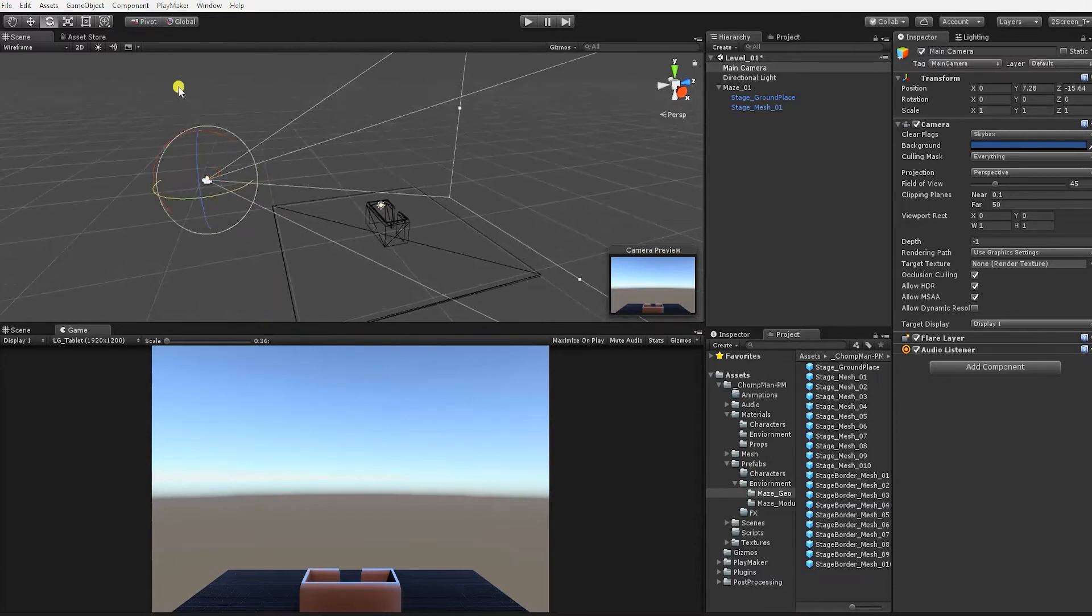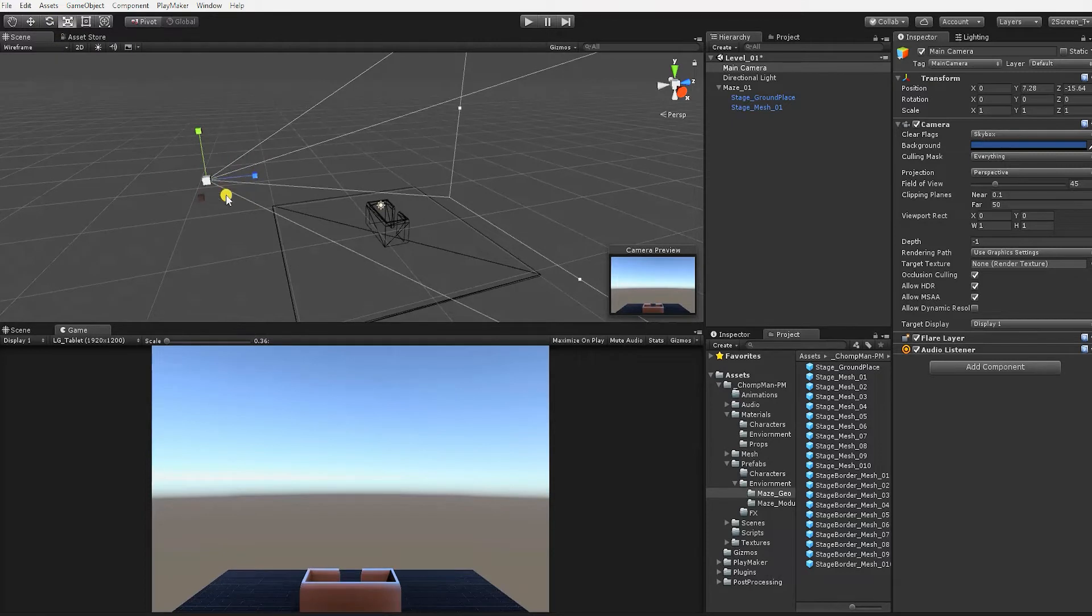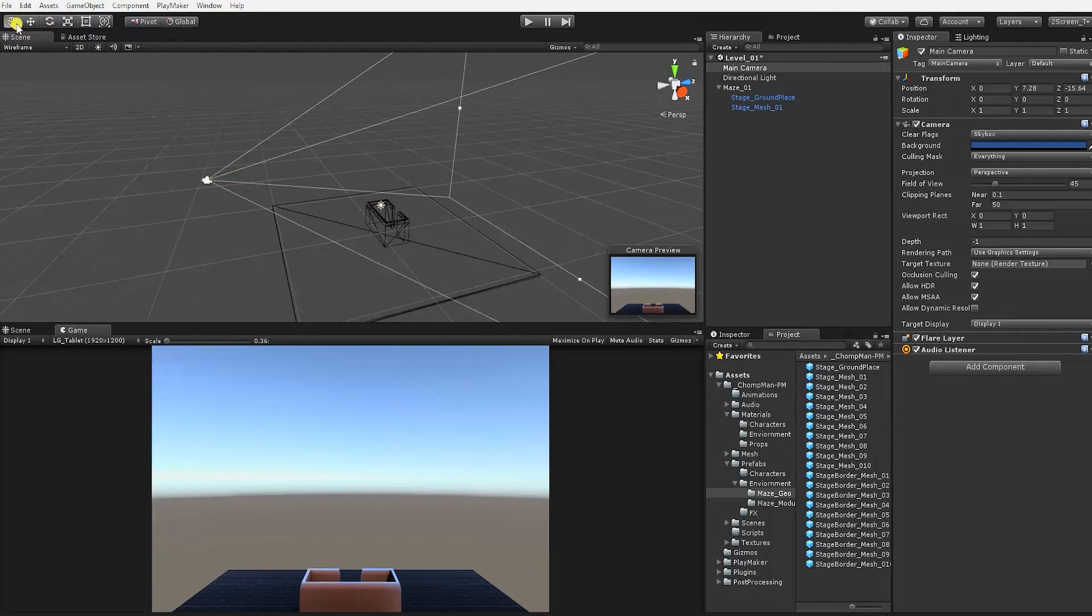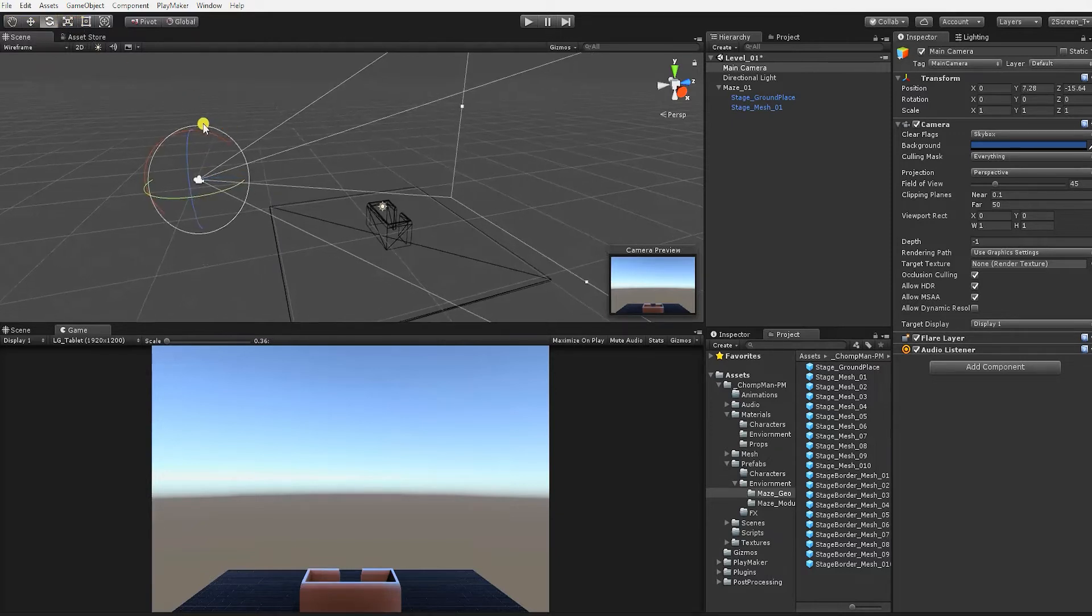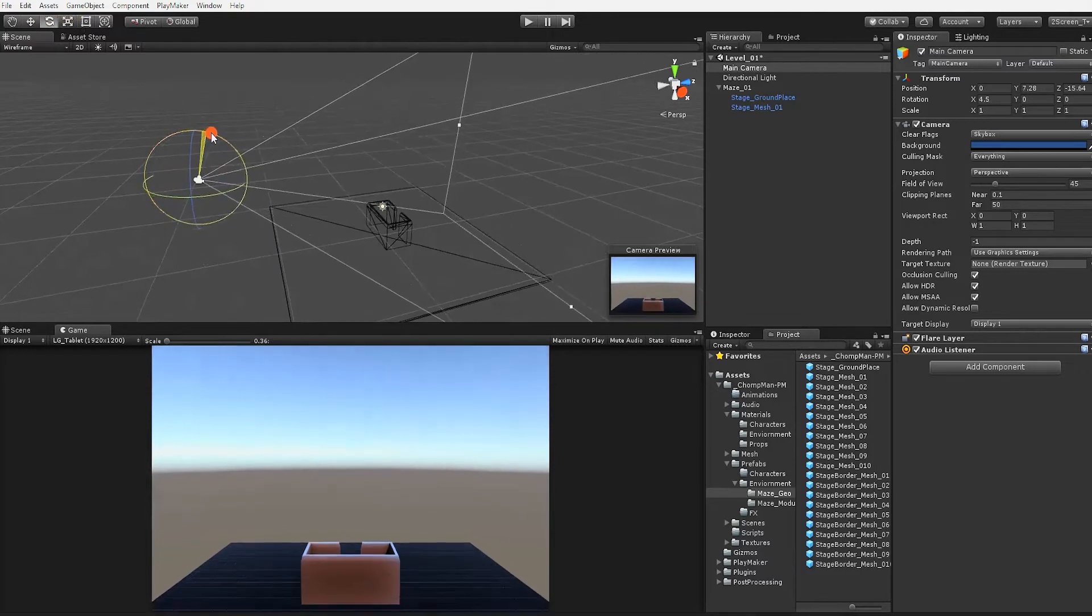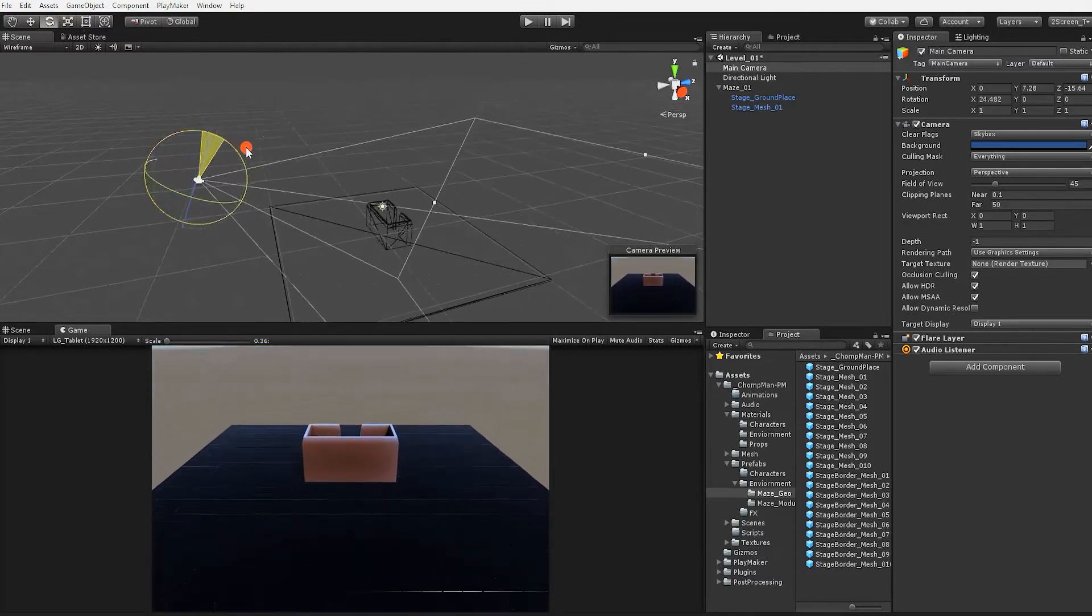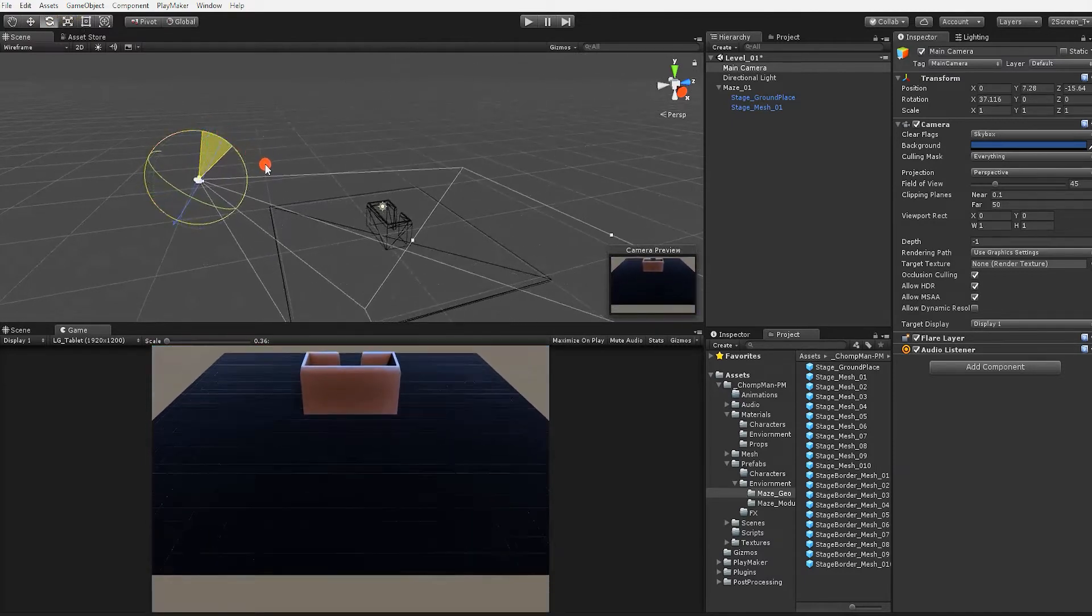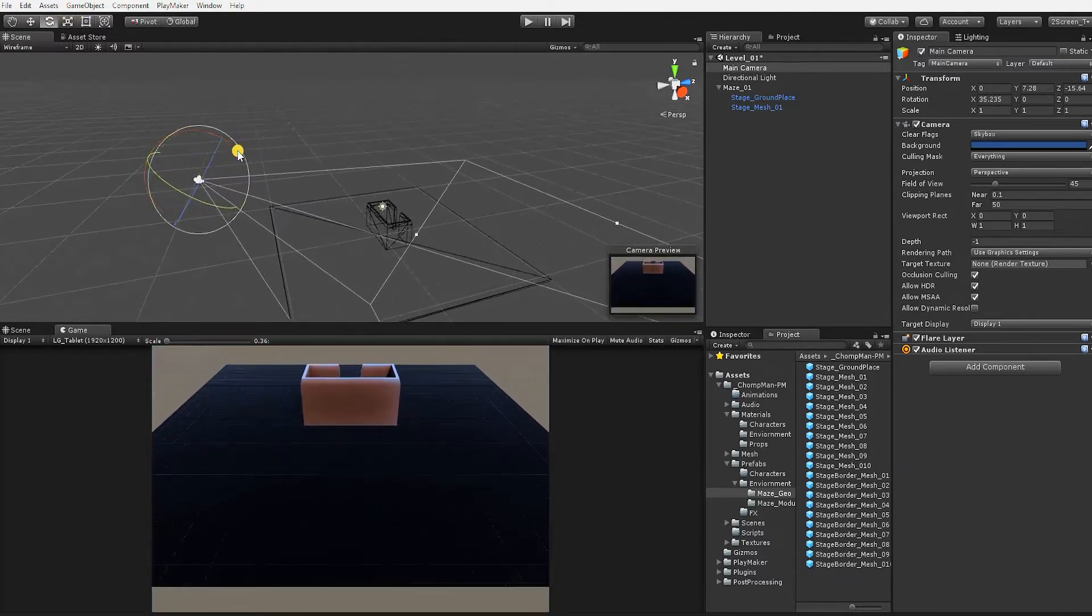To quickly activate your rotation controls for any object in Unity's scene view, press the E key. Alternatively, the W key will activate your move controls and the R key will activate scale controls. Conversely, you can also use the buttons at the upper left-hand section of the Unity Editor window.